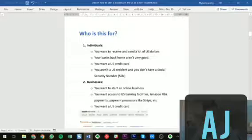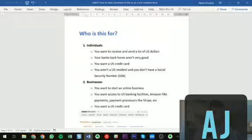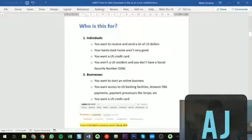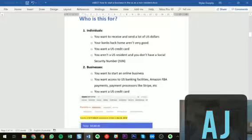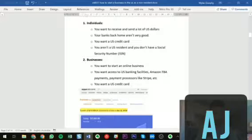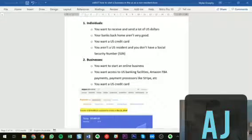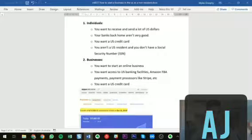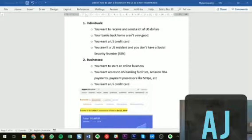Who is this actually relevant for? It may be for individual personal use or for a business — and to be honest the business use is probably most common. If you're an individual, it may be because you're sending and receiving a lot of US dollars, traveling in countries that use US dollars, your home country doesn't have a great banking system, or you want access to the US credit card system. US credit cards are really good — better than back home in Australia and definitely better than countries like Panama or Hong Kong.